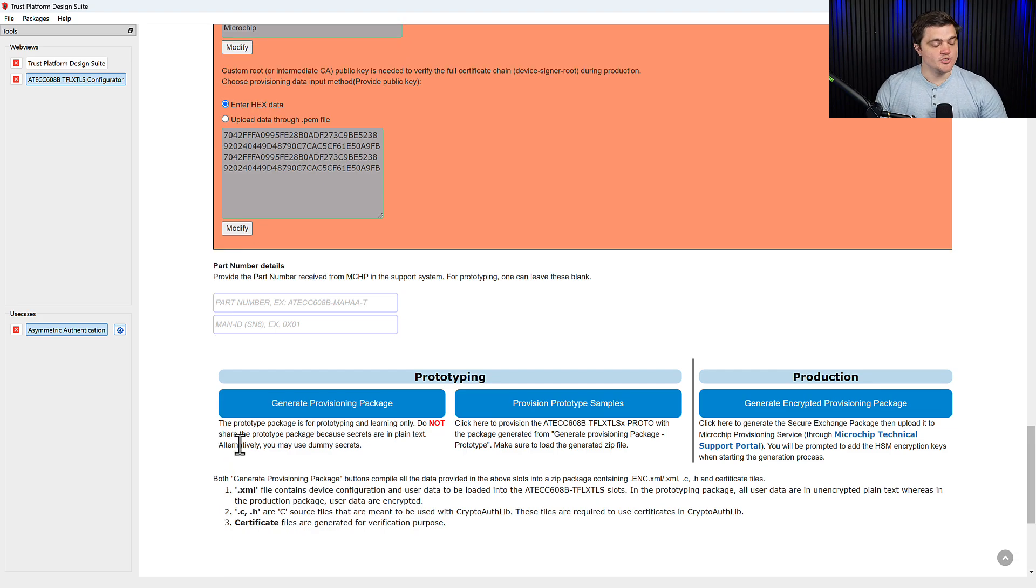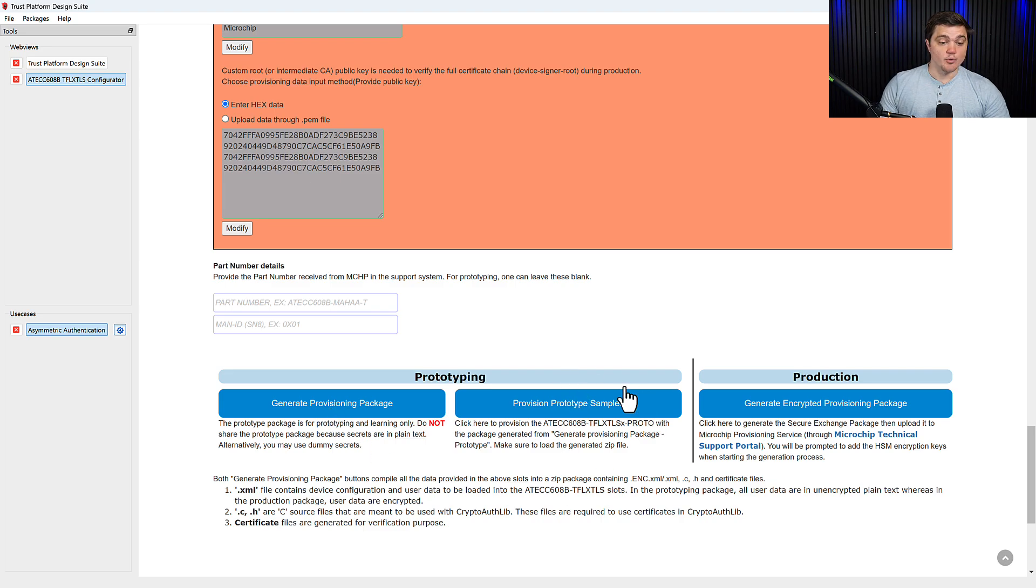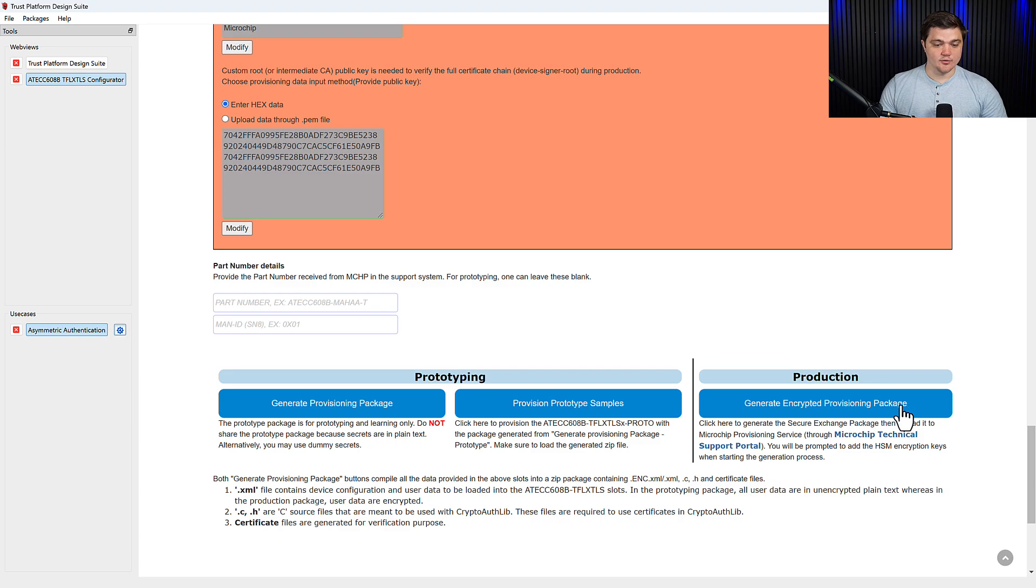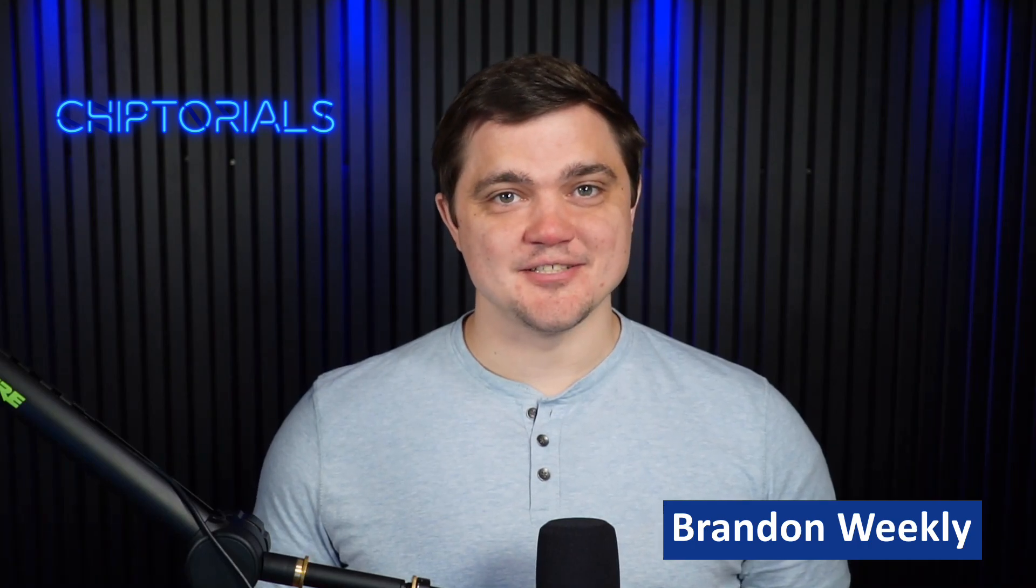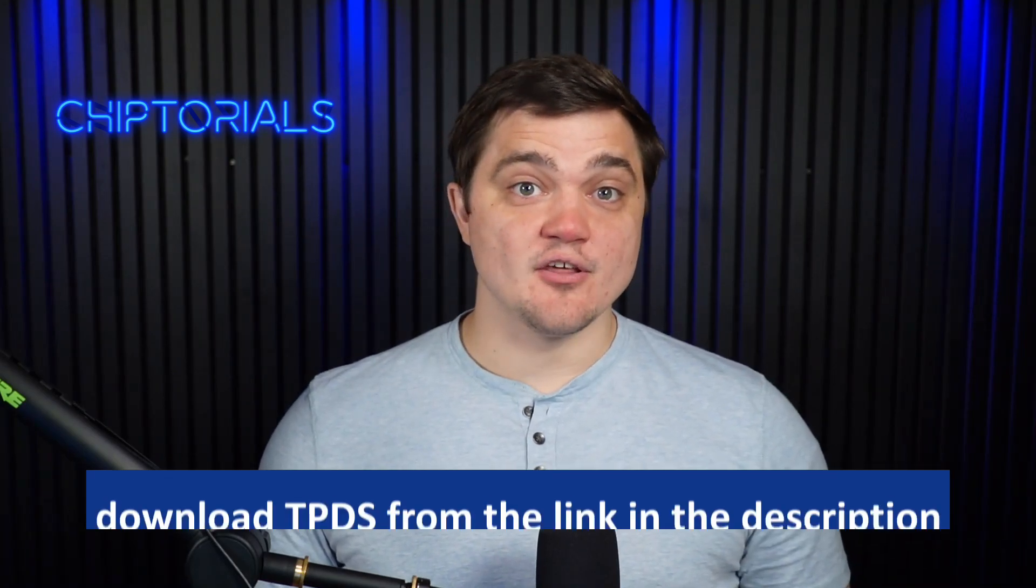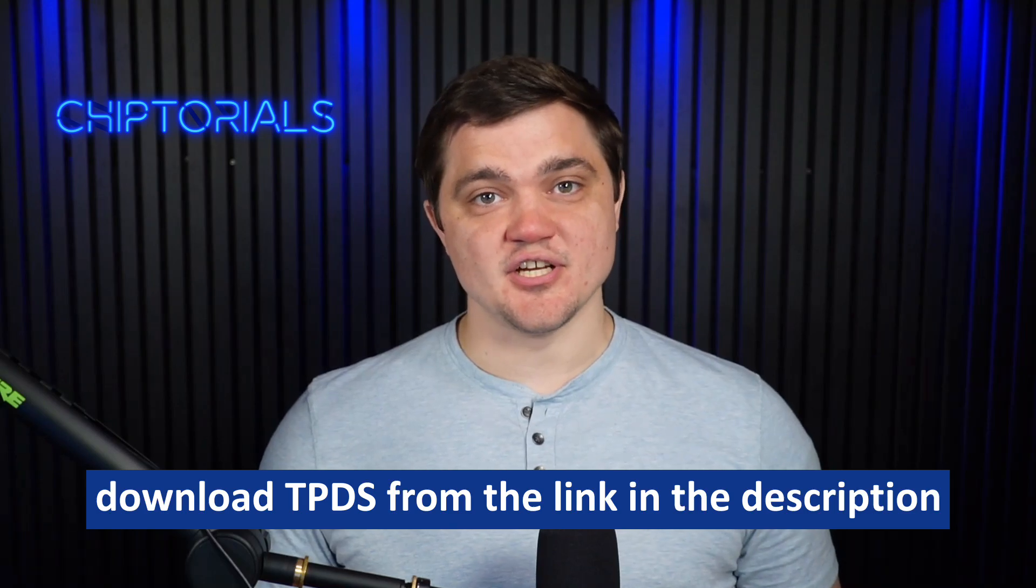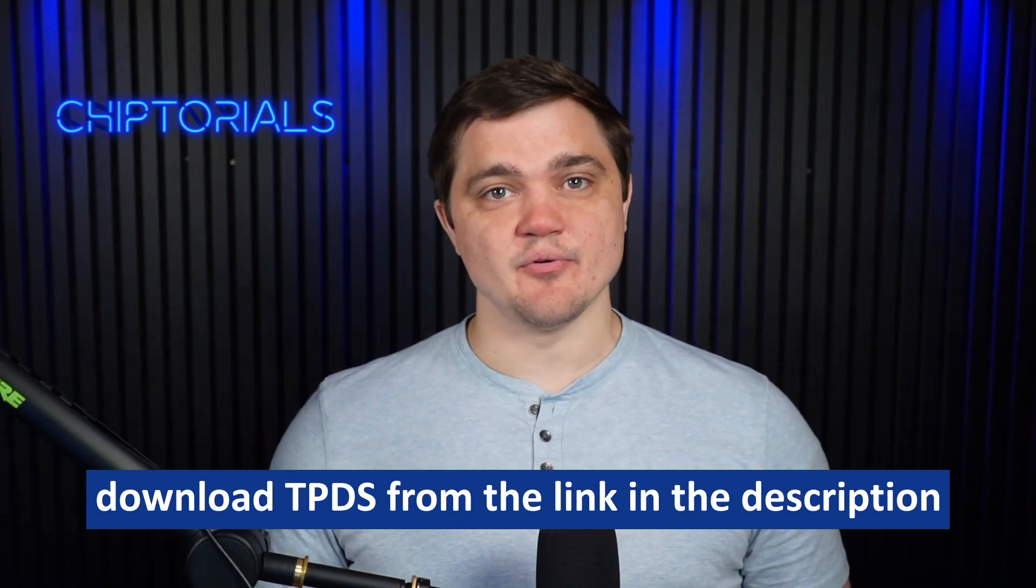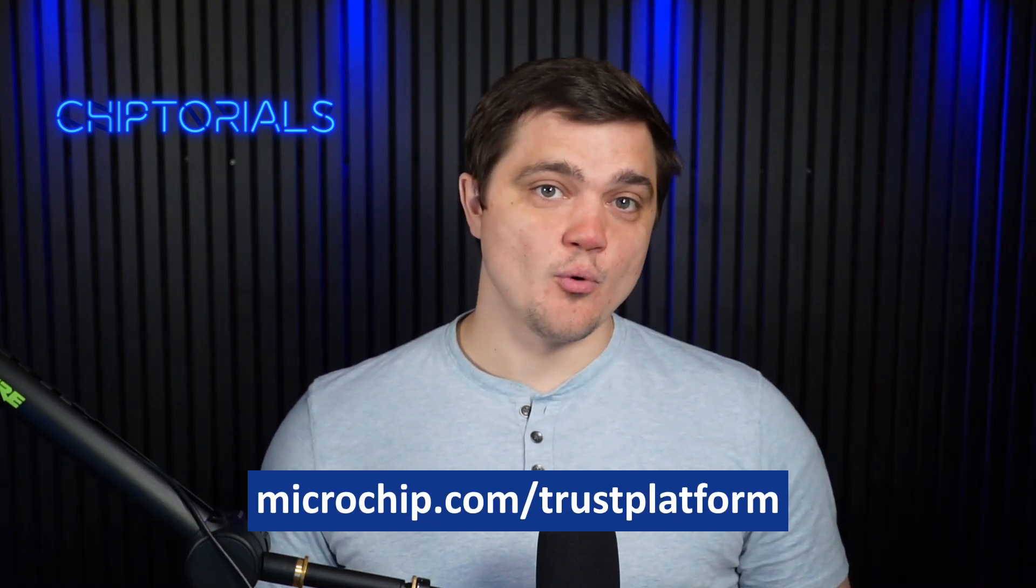So once you have all that information entered, you can generate your provisioning package. You can generate a prototype sample. And then you can as well generate your production packages. Thank you for watching this video on asymmetric authentication using our ECC608 trust element. We'll have another video going over the details of how to generate each type of provisioning package. And please check out our YouTube channel for more videos on the different use cases supported by Trust Platform Design Suite.